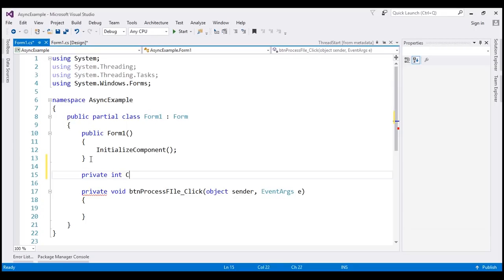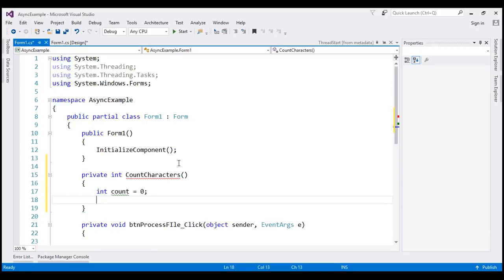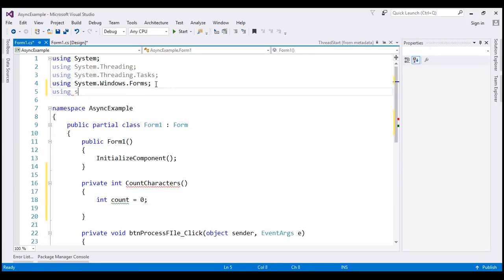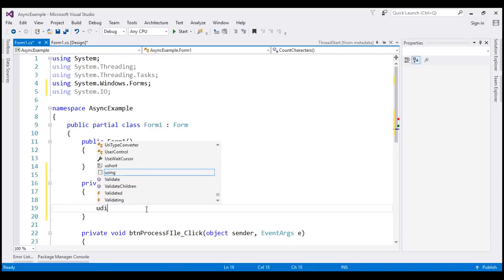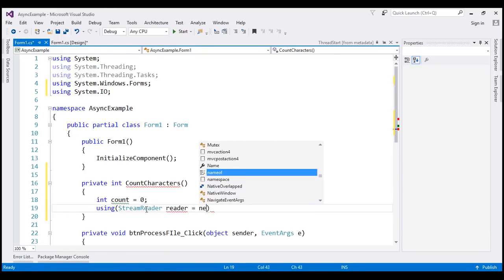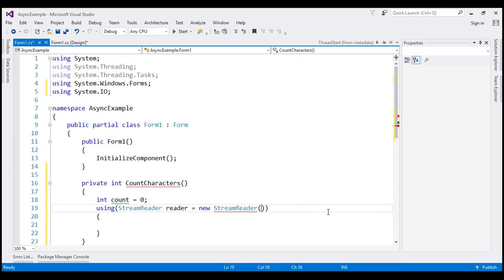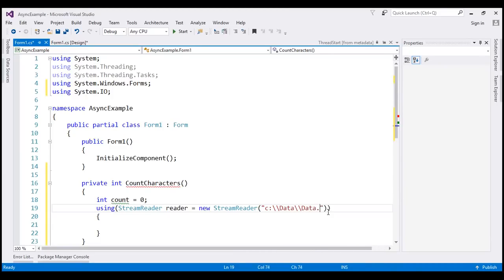The first thing we want to do is create a method that processes the file and counts the characters. This will be a private method returning an integer — the number of characters — and we'll name it CountCharacters. It takes no parameters. We initialize a count variable to zero, then create an instance of StreamReader, which is in the System.IO namespace, pointing it to our file at C:\data\data.txt.